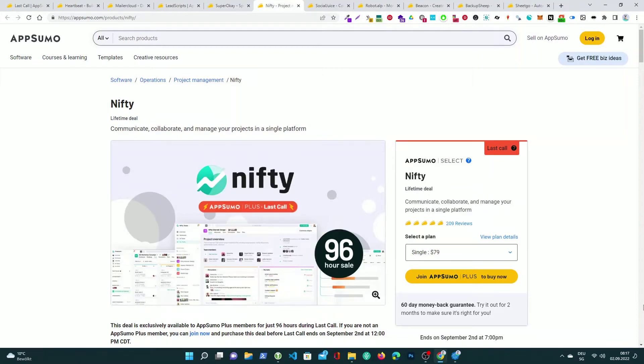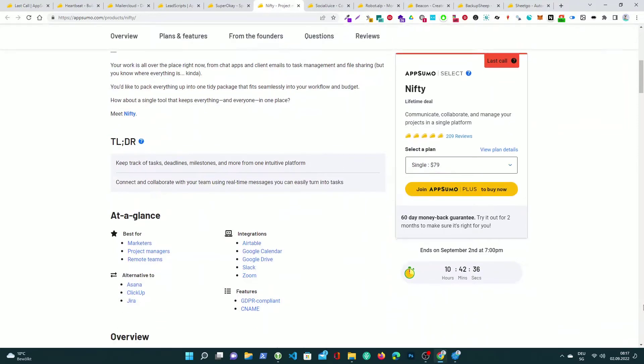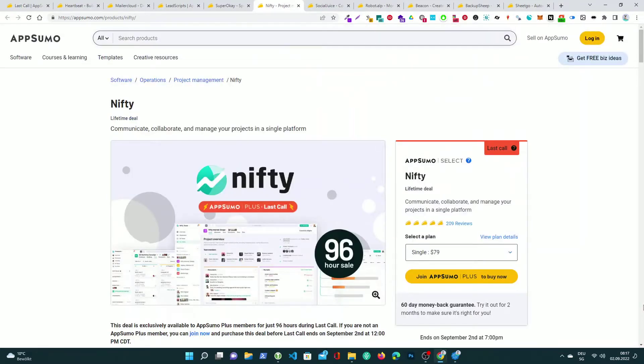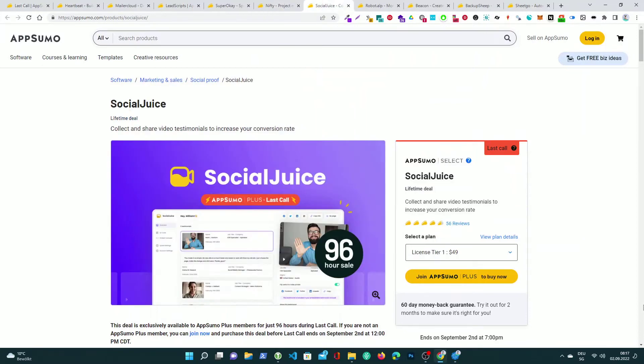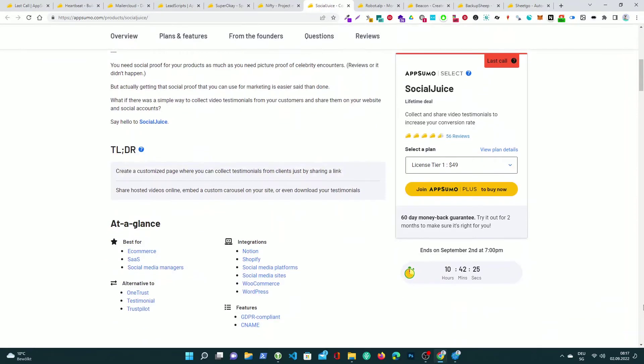Nifty, communicate, collaborate, and manage your projects in a single platform. SocialJuice, collect and share video testimonials to increase your conversion rate.